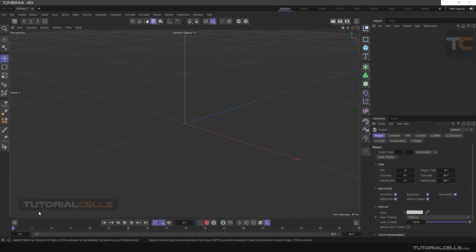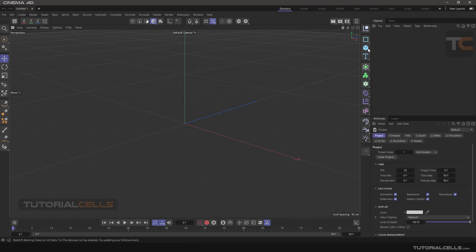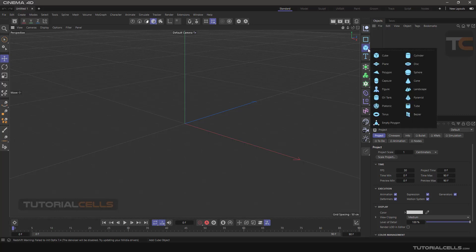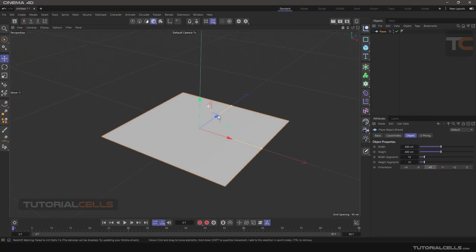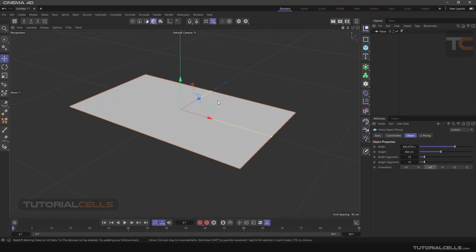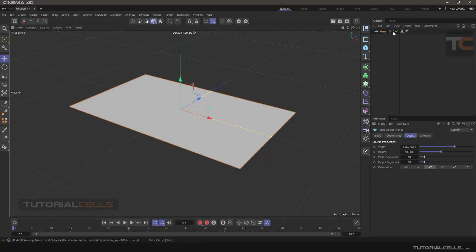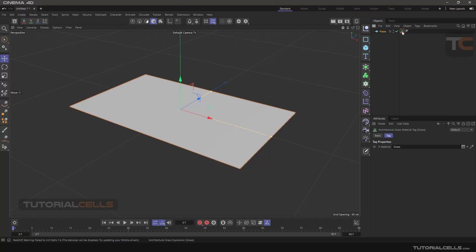The last interesting tool in the generator tab is Grow Grass. It's deactivated now because it has to be assigned to an object. For example, insert a plane, make it bigger, select the plane, go to Grow Grass and it will activate. Click it and it's assigned as a tag to the plane.